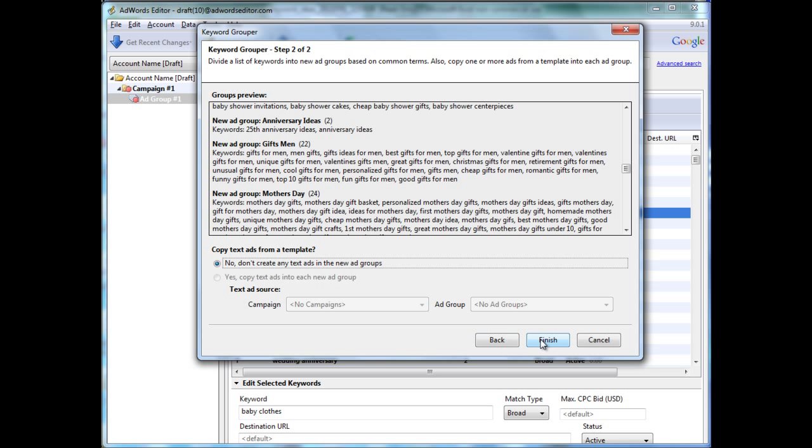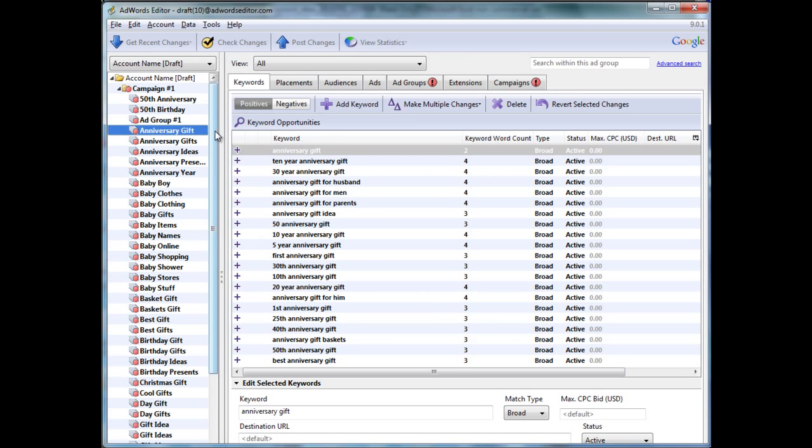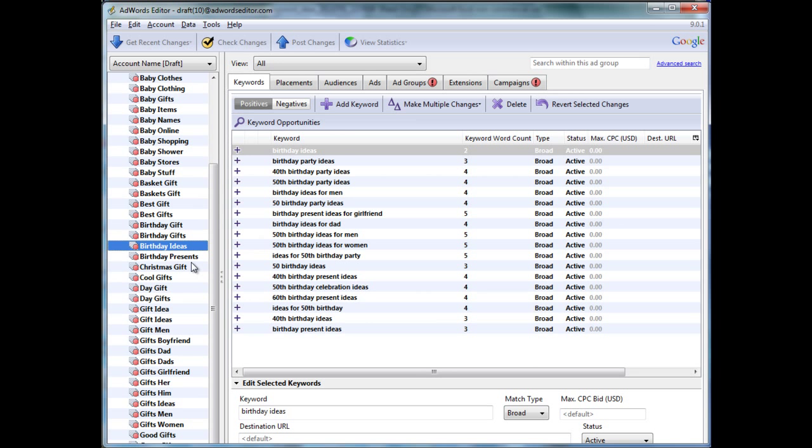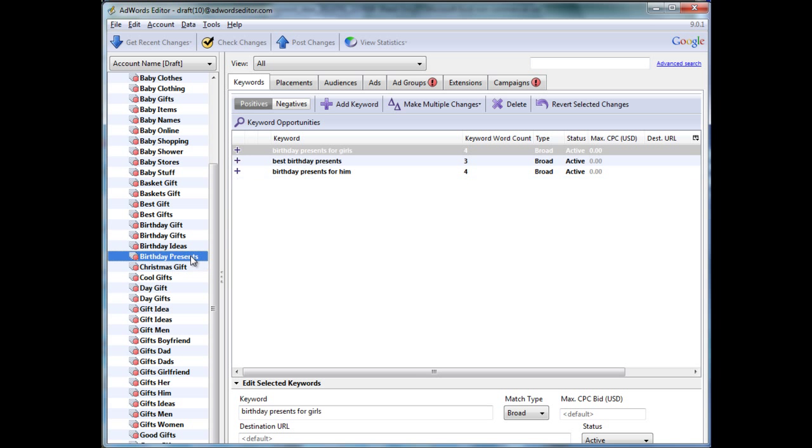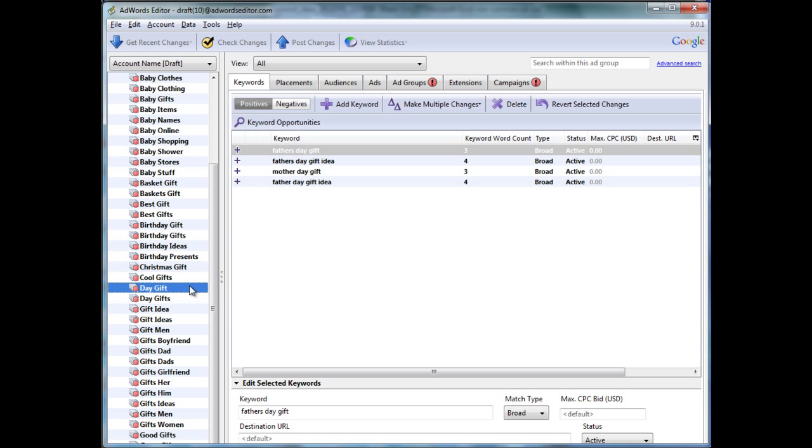So, to make this example short, I know these aren't the perfect groupings. And obviously, you'd want to go through your list and put a little bit more time into this. But, for the sake of time, I'll just hit finish. And what it does, ultimately, is it creates keyword groupings around your common terms.